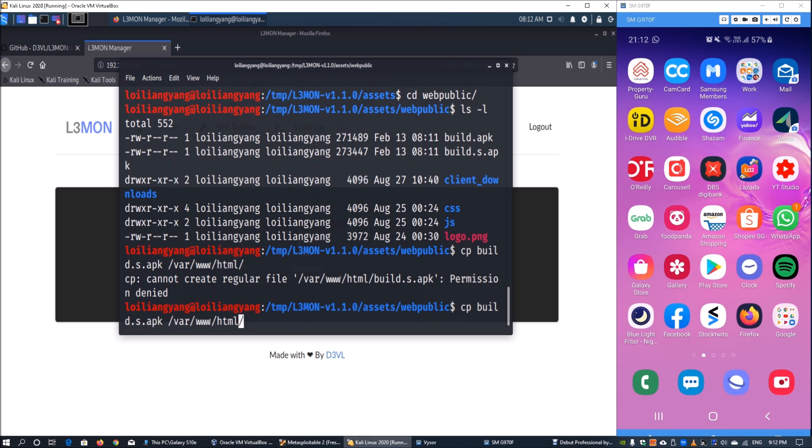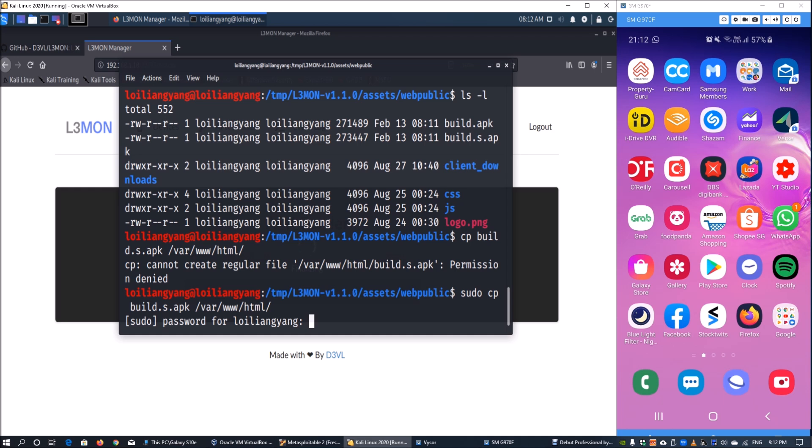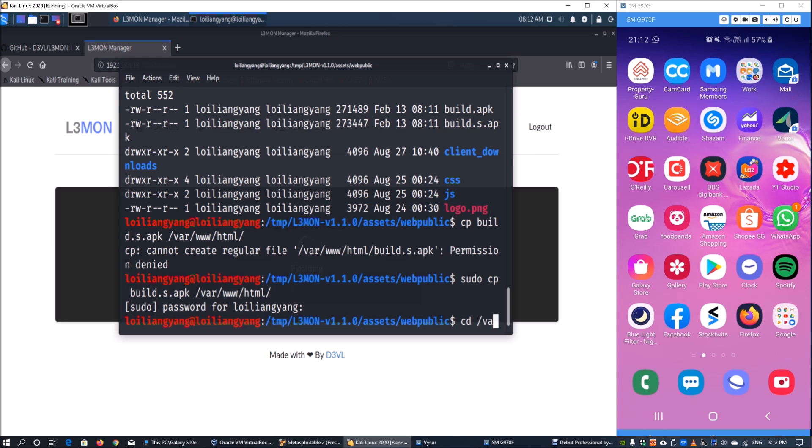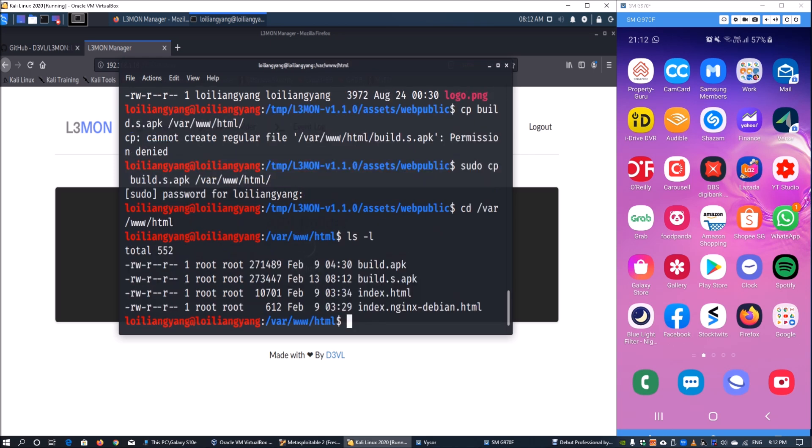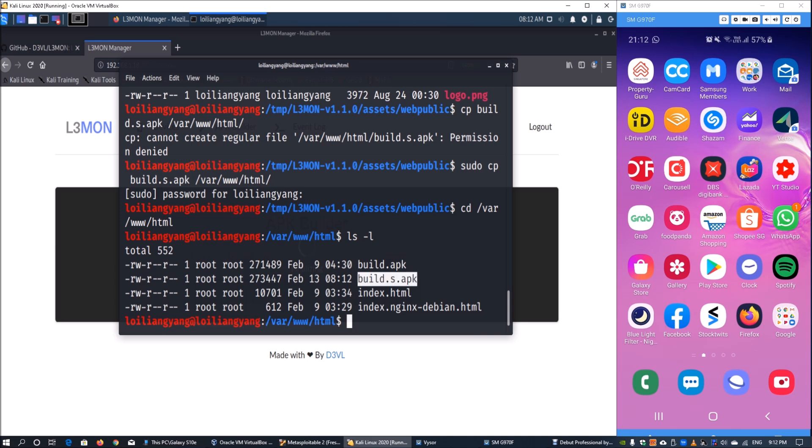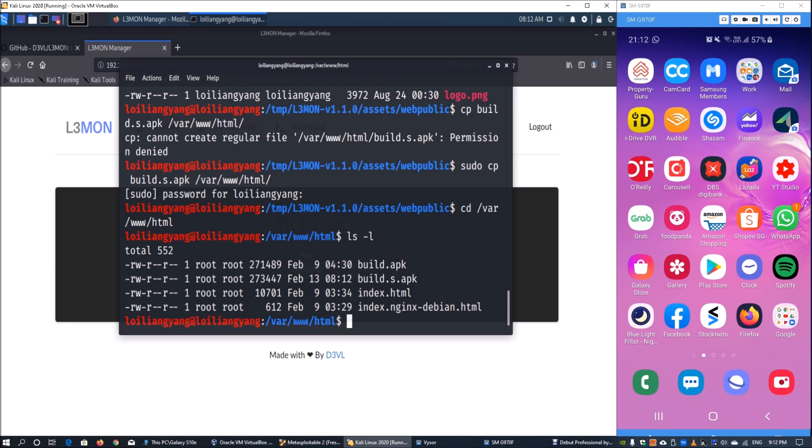Enter sudo and the password for the username. Once setup is complete, cd into /var/www/html, enter ls-l, and we can see the build.s.apk being served by the web application server.